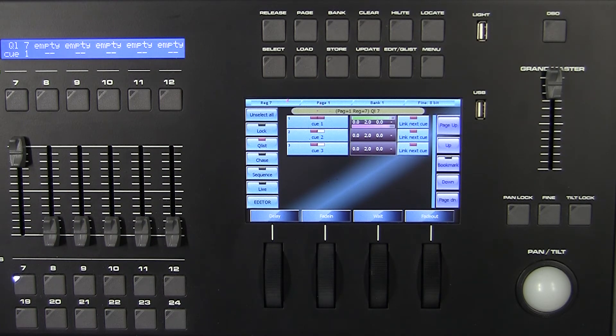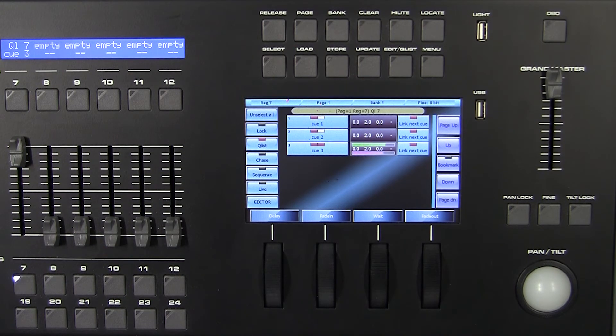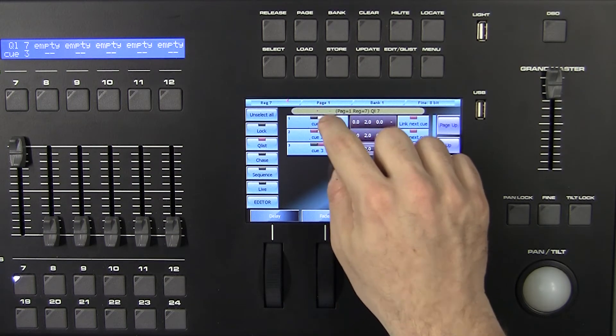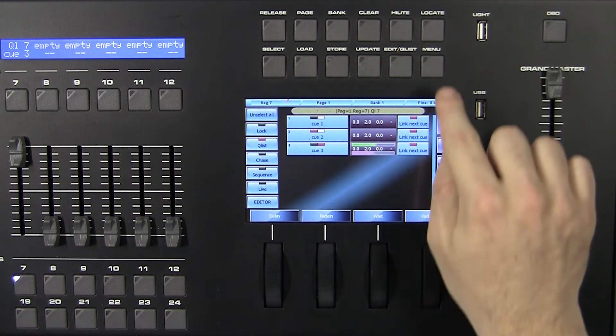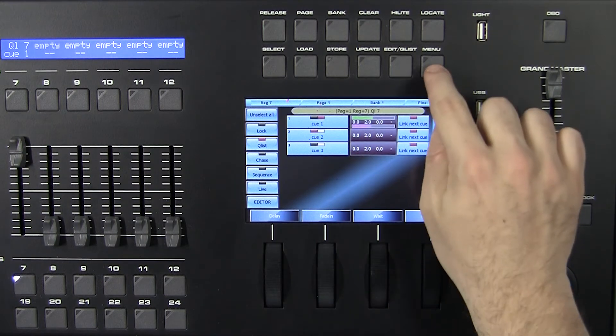The upper bar indicates delay plus fade in time. The lower bar indicates wait plus fade out time. If I want to change the order of the queue in the queue list, simply select the queue of interest.